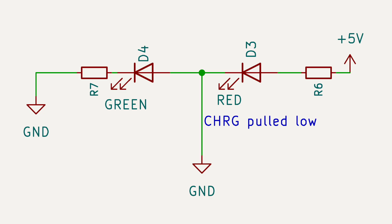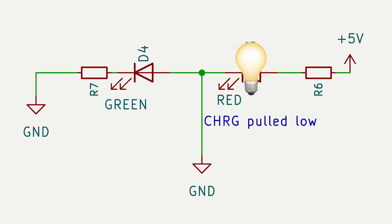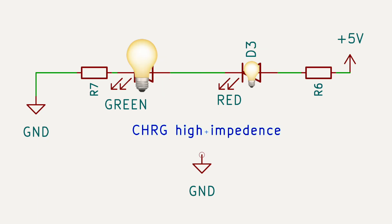This is a pretty interesting circuit. There is only one pin to indicate charge status on the IC. And this is pulled low during charging. This causes the red LED to light up and keeps the green LED unlit. When the battery is charged, it goes into high impedance.